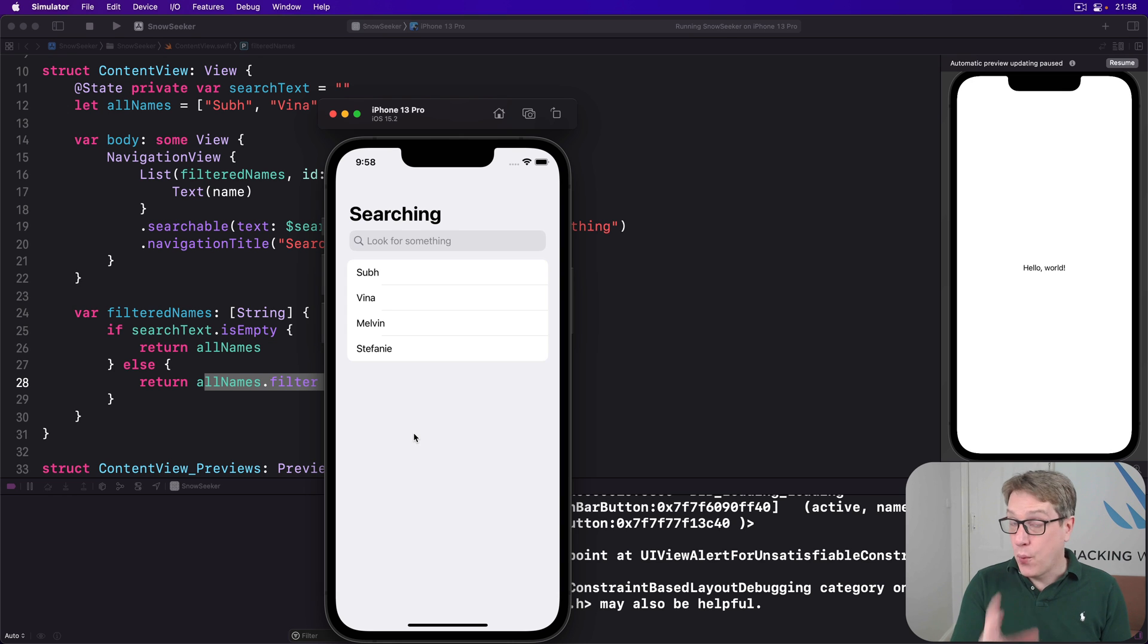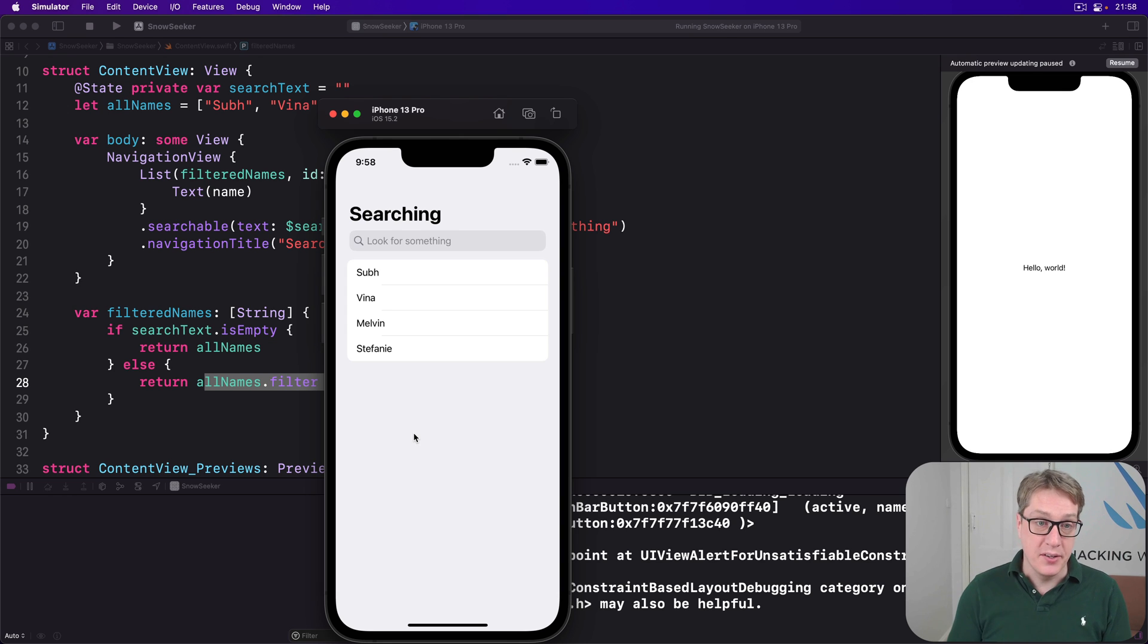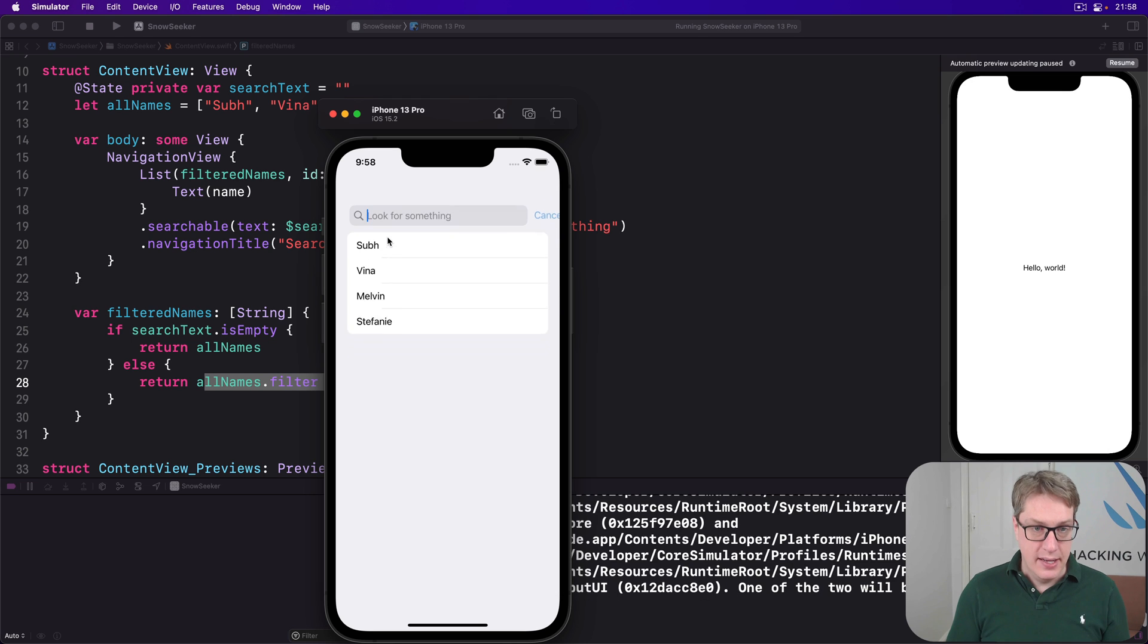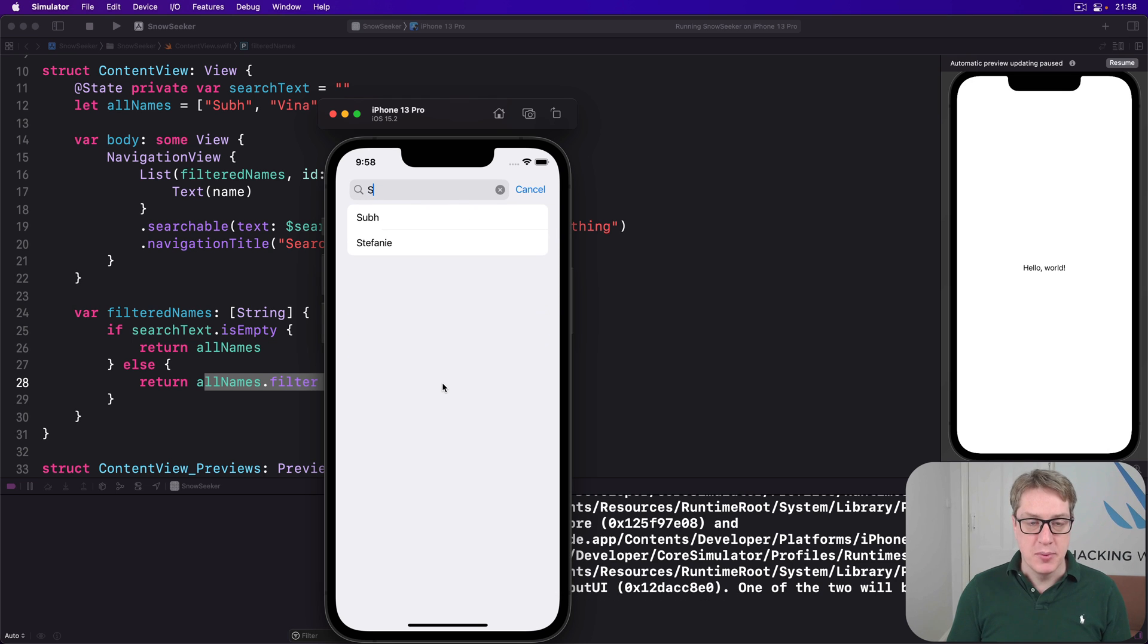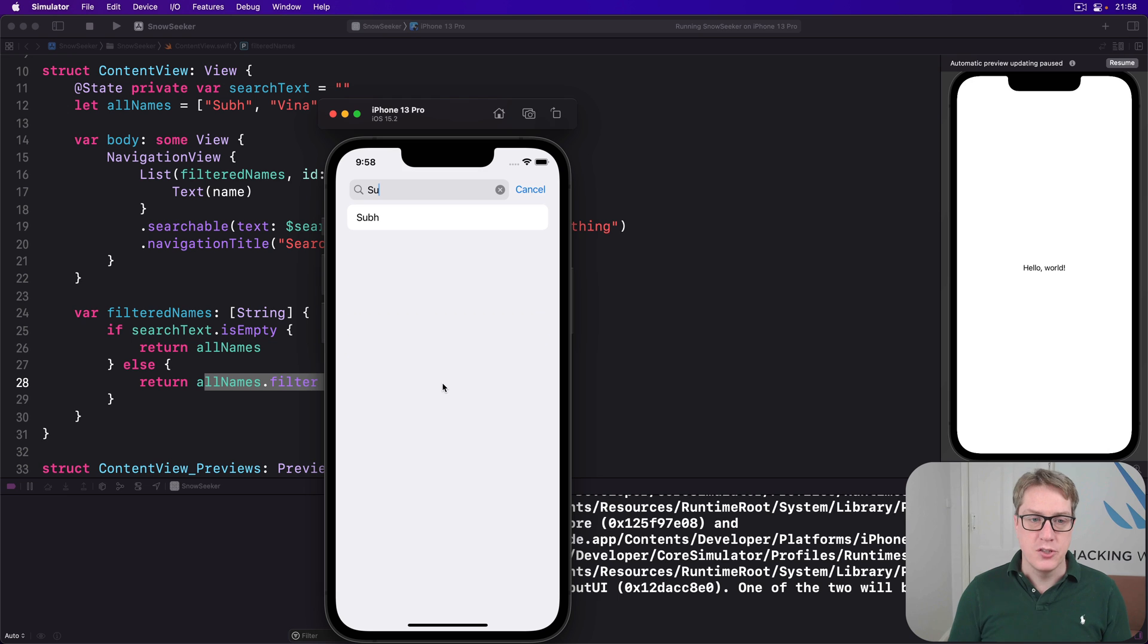Now, iOS doesn't require we make our lists searchable, but it does help users a great deal. So I can now go ahead and type, let's do S, so you'll see Supe and Stephanie, and then U, and just Supe.